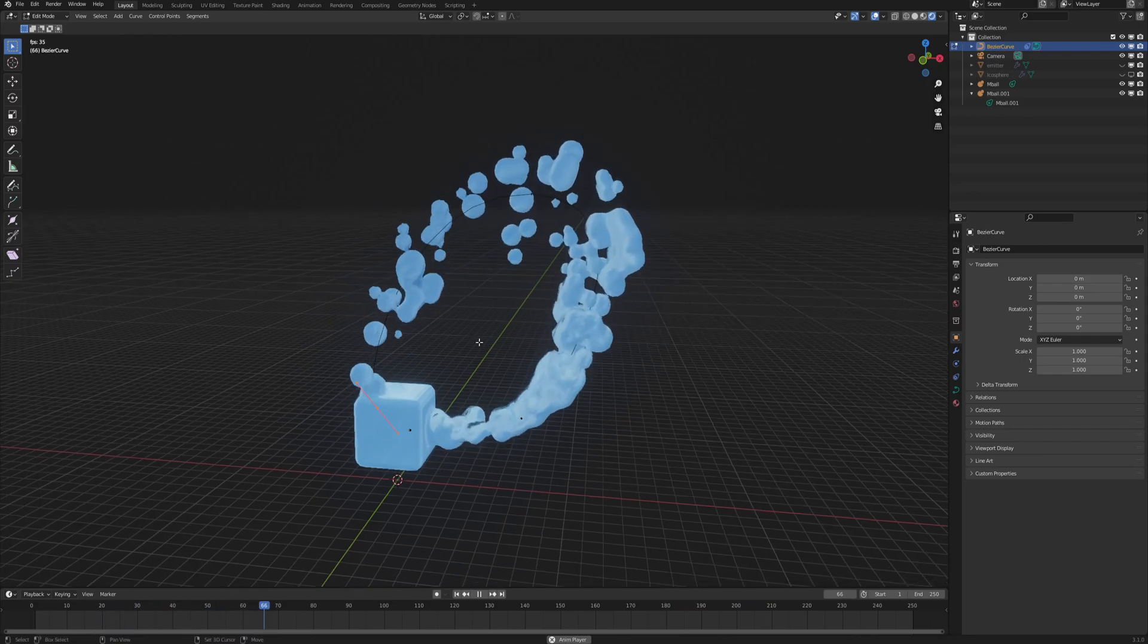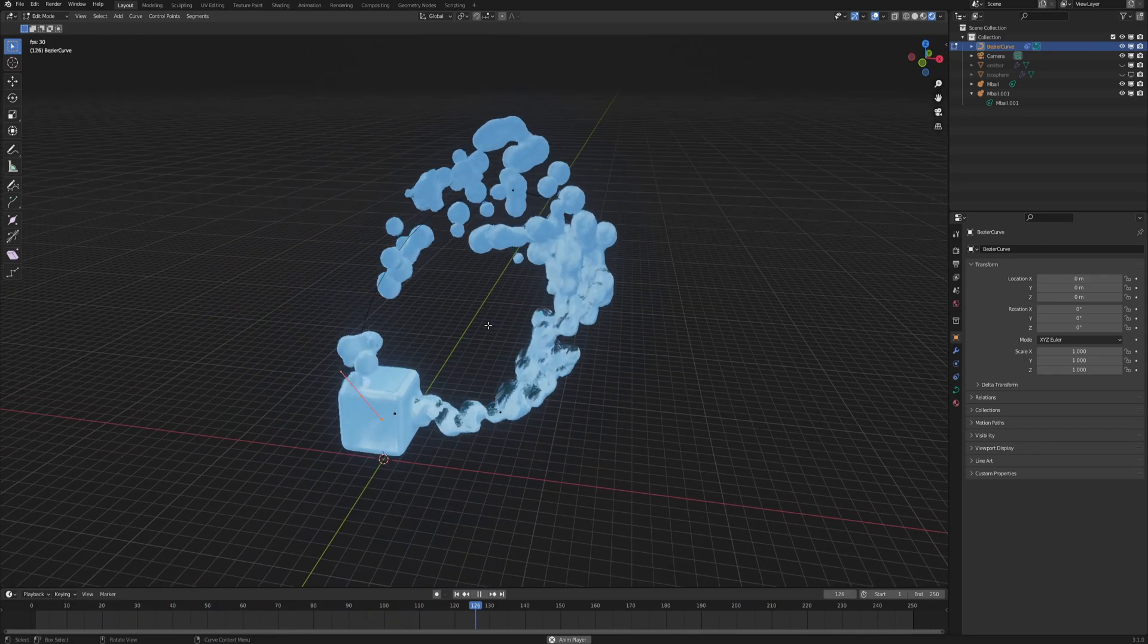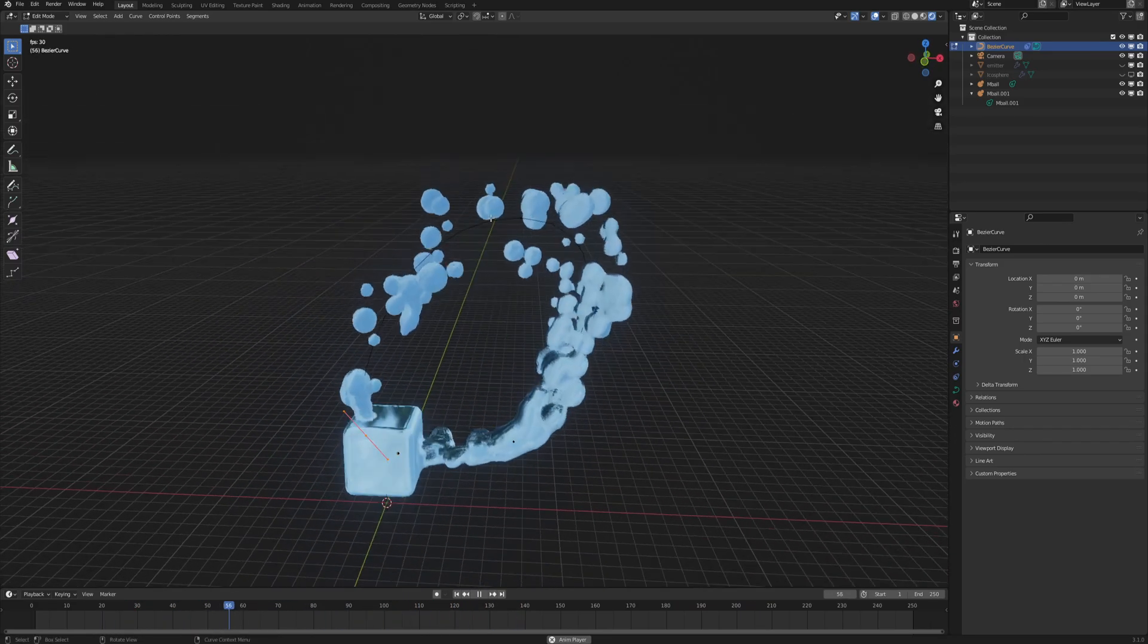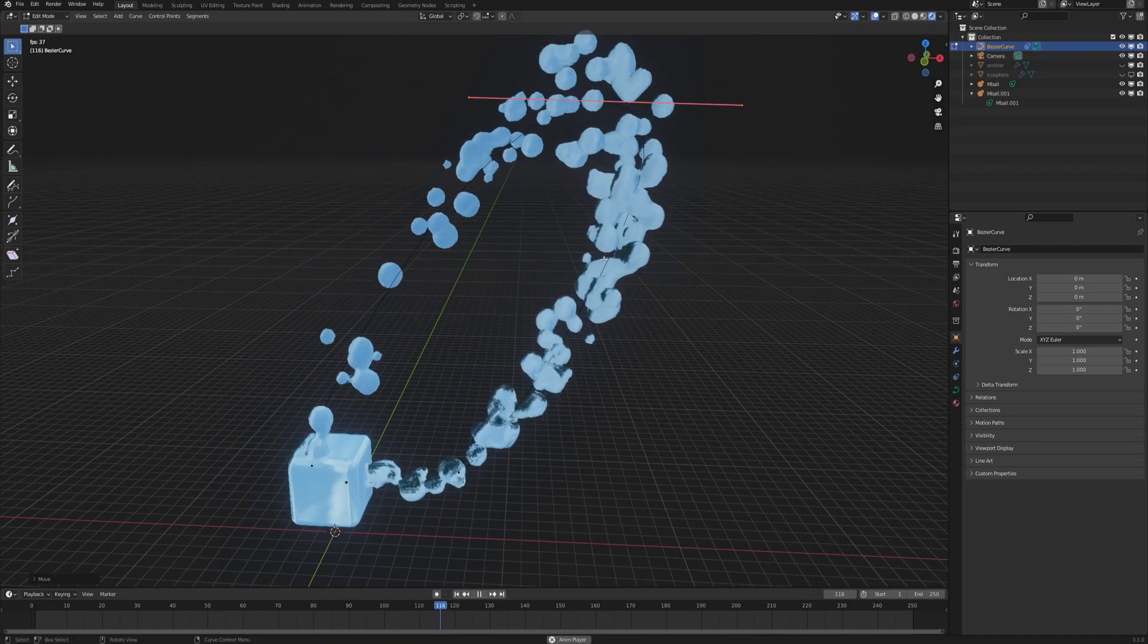Hey, so today we will make this fluid particles following a curve and as you can see it's pretty adjustable.